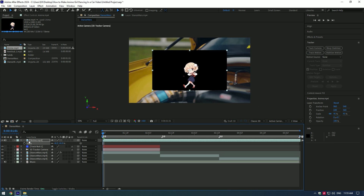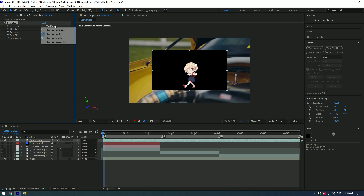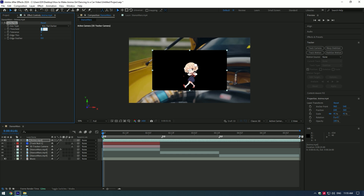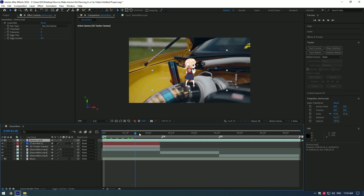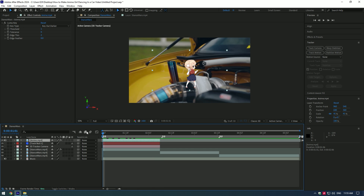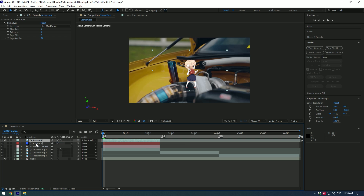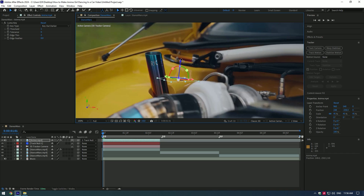Scale her a bit. Apply a Luma Key to the layer, change Key Type to 'Key Out Darker' to delete the black screen, set the threshold to 1, and make Edge Thin 2. Cut the anime layer where the video ends. Link the anime layer to the track null layer and enable 3D layer on the anime dancing clip. Adjust the position, scale, and rotation.